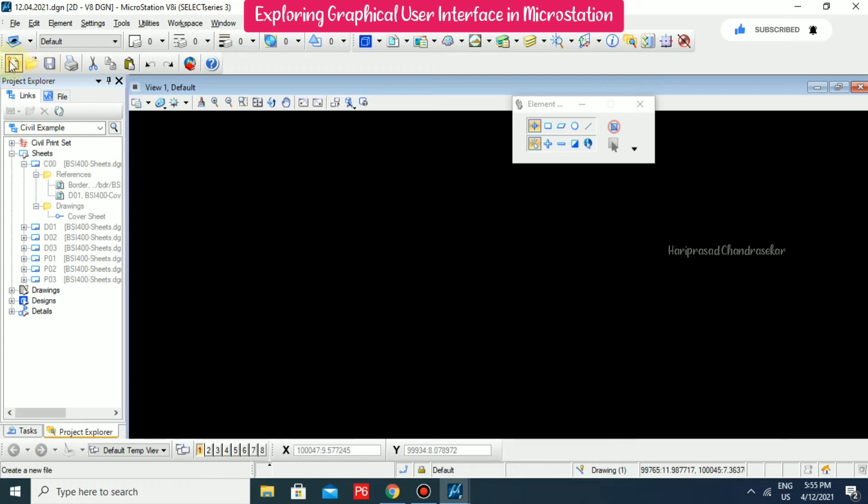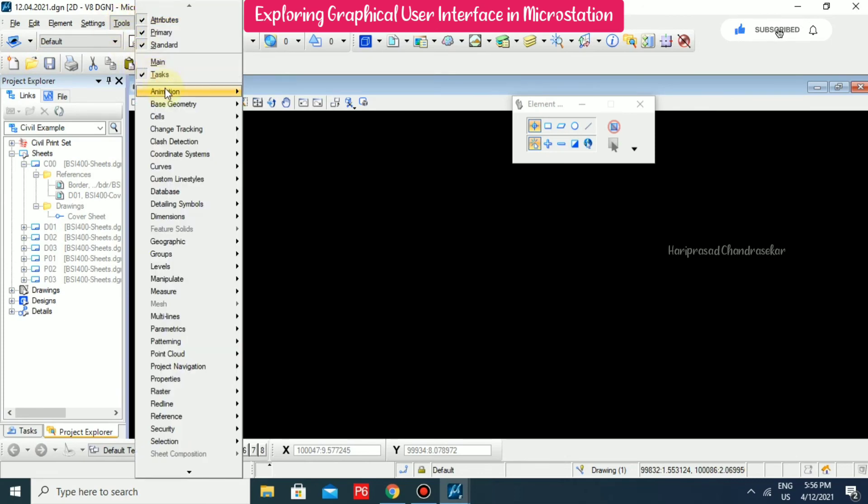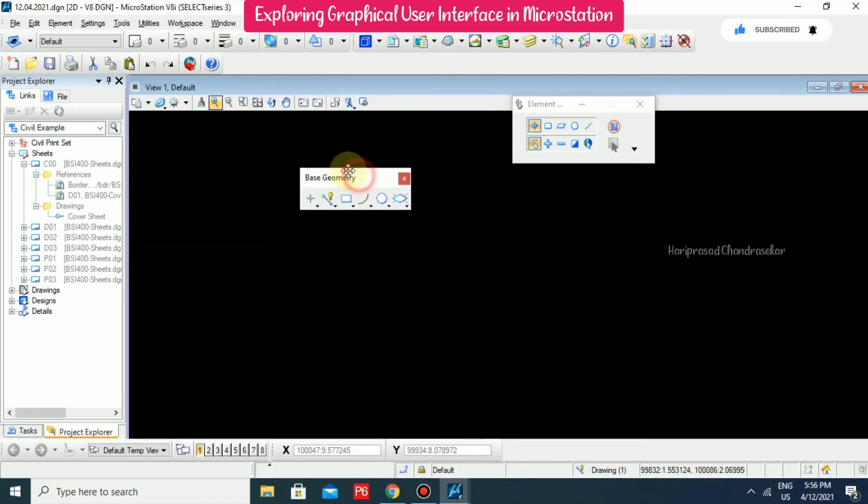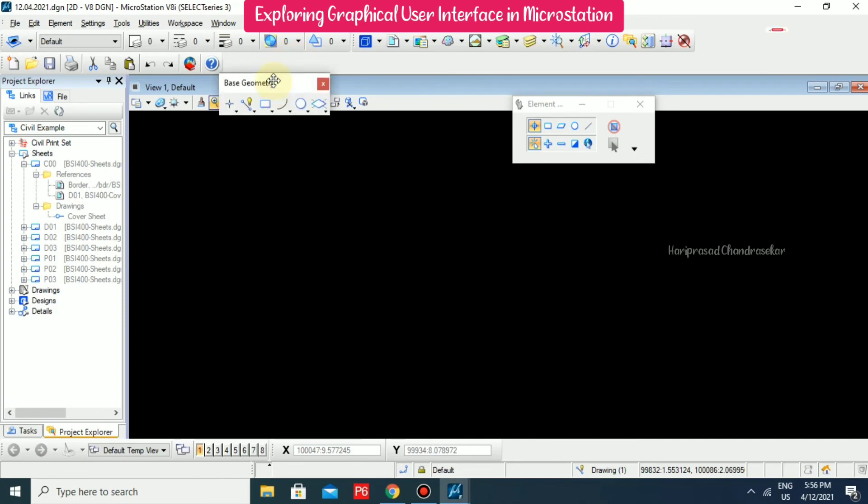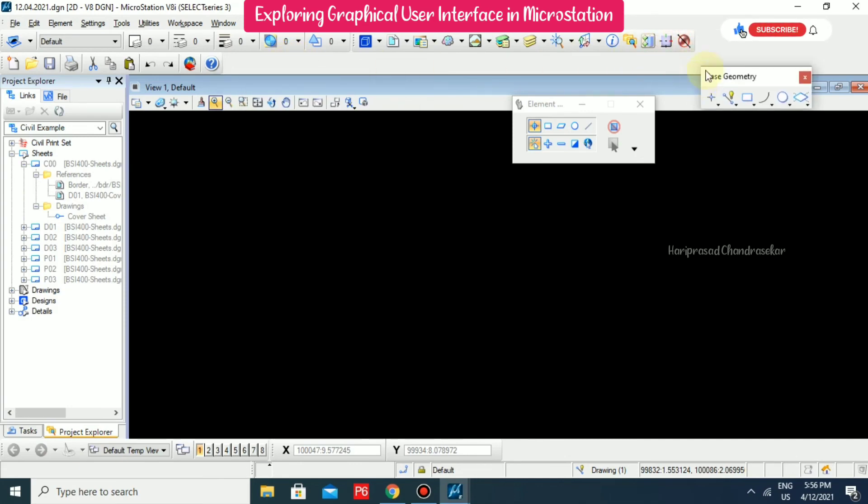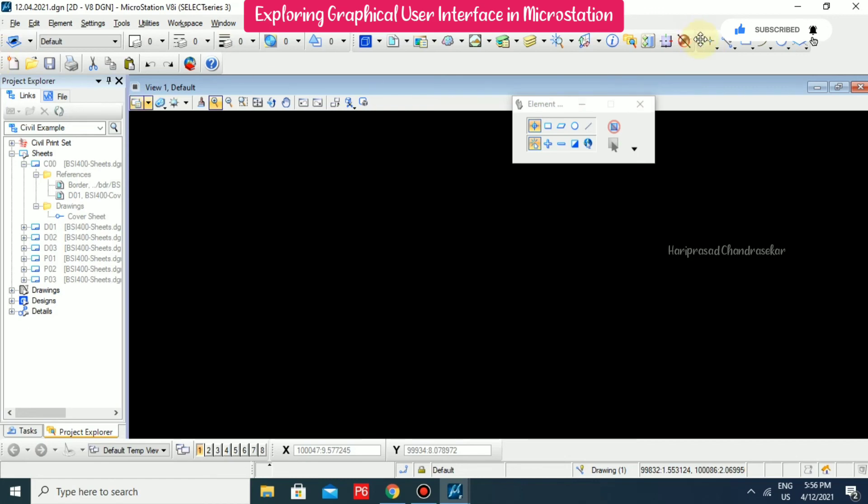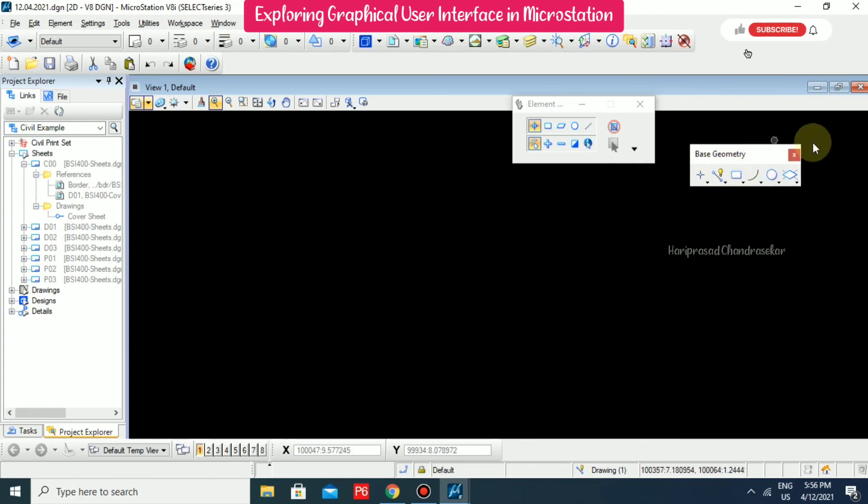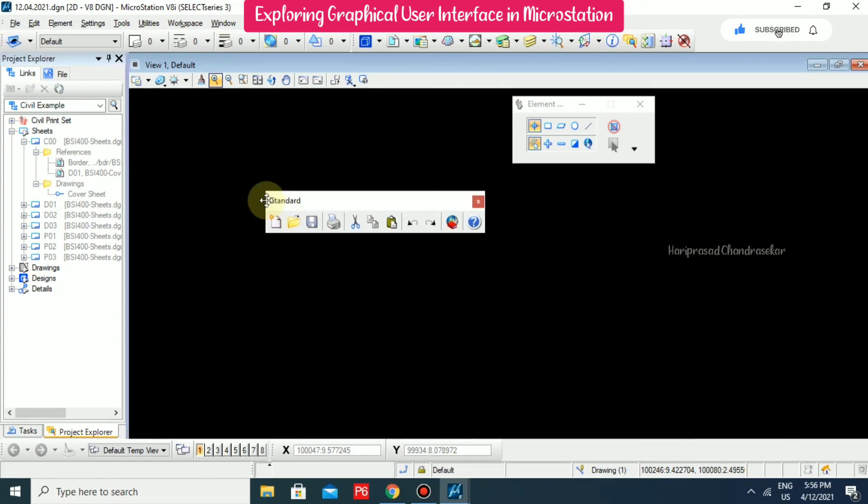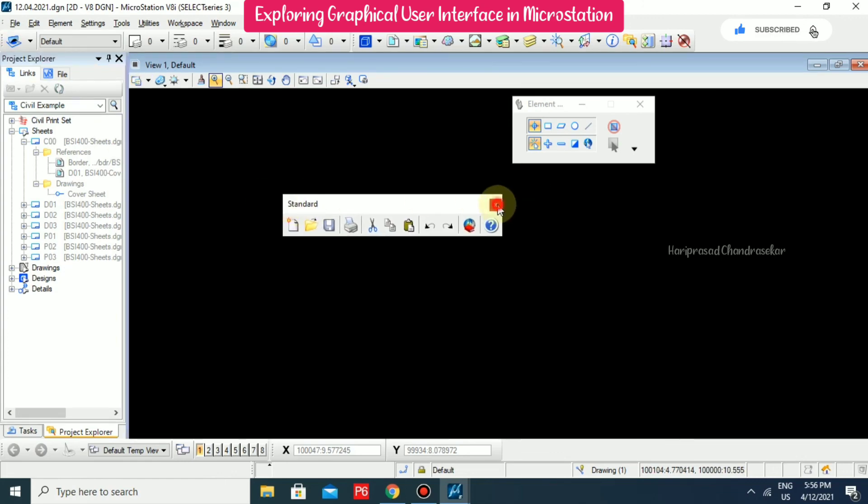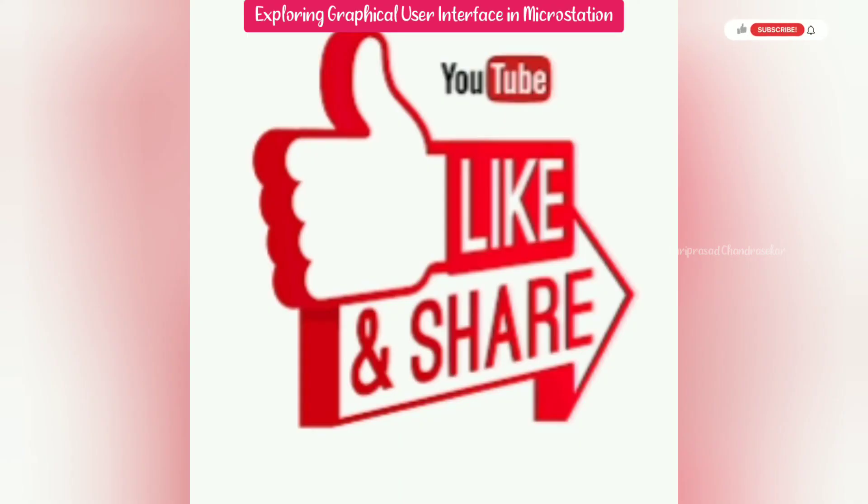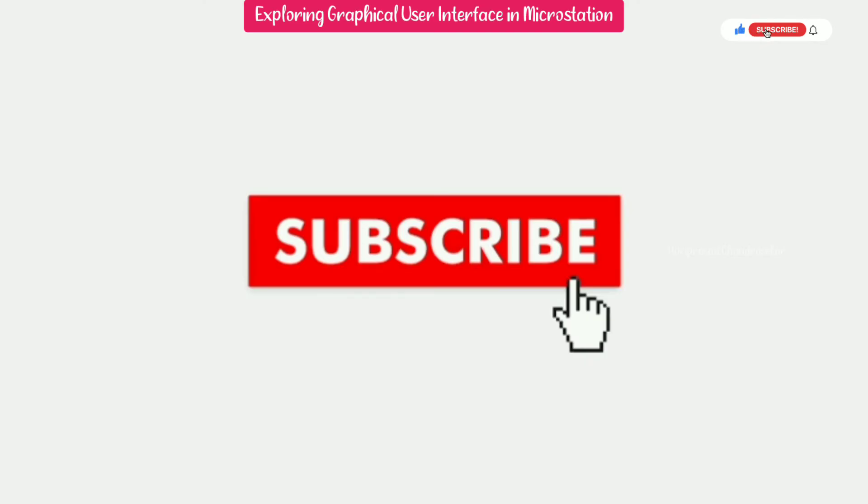So we can able to move this tool box wherever we want. So base geometry open as tool box and I am just going to keep here. And after, if you want to move, you can able to move. So if you don't want, so you can just close it also, it will go. So take it out and then close it. So this is the most important thing.